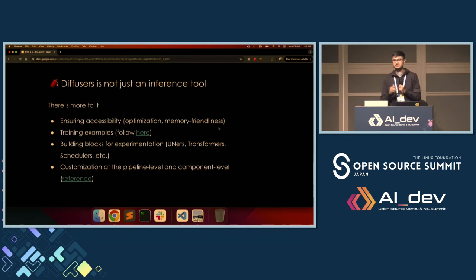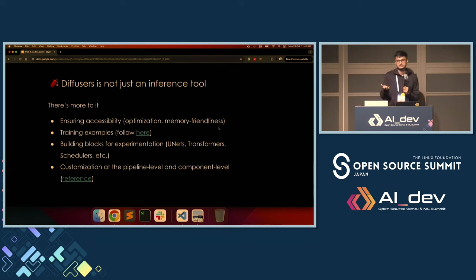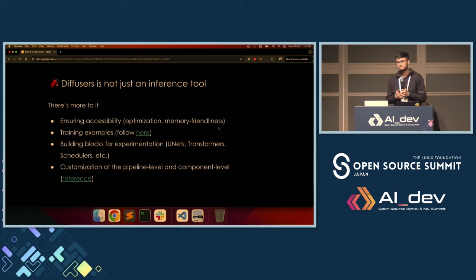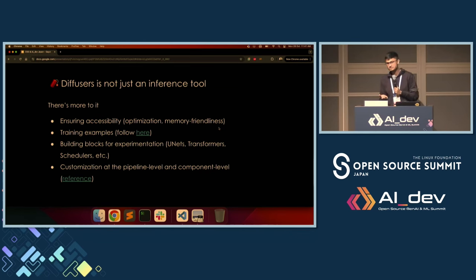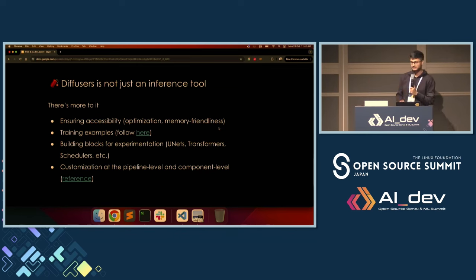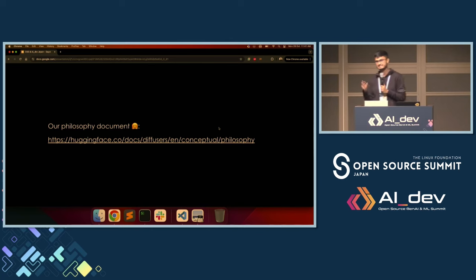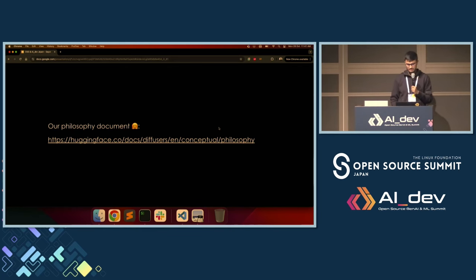There's more to Diffusers — I only talked about the inference-related bits, but it's not just an inference tool. We provide all the composable blocks you need for your diffusion research. There are all kinds of training examples within the library. We try to ensure memory friendliness — quantization, CPU offloading, and so on — because we can't assume everyone will have access to 80 GB GPUs. We also have an entire philosophy document covering things like simple over easy and explicit over implicit.